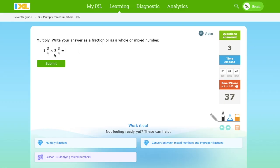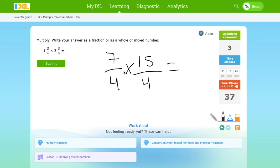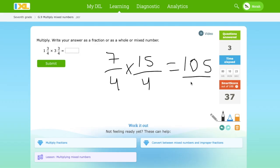Now it's 1¾ times 3¾. 1 times 4 is 4. 4 plus 3 is 7. So it's 7 over 4. Times: 3 times 4 is 12. 12 plus 3 is 15. So 15 times 7 — let's count: 15, 30, 45, 60, 75, 90, 105. The answer is 105 over 16, because 4 times 4 is 16. The improper fraction is 105 over 16.